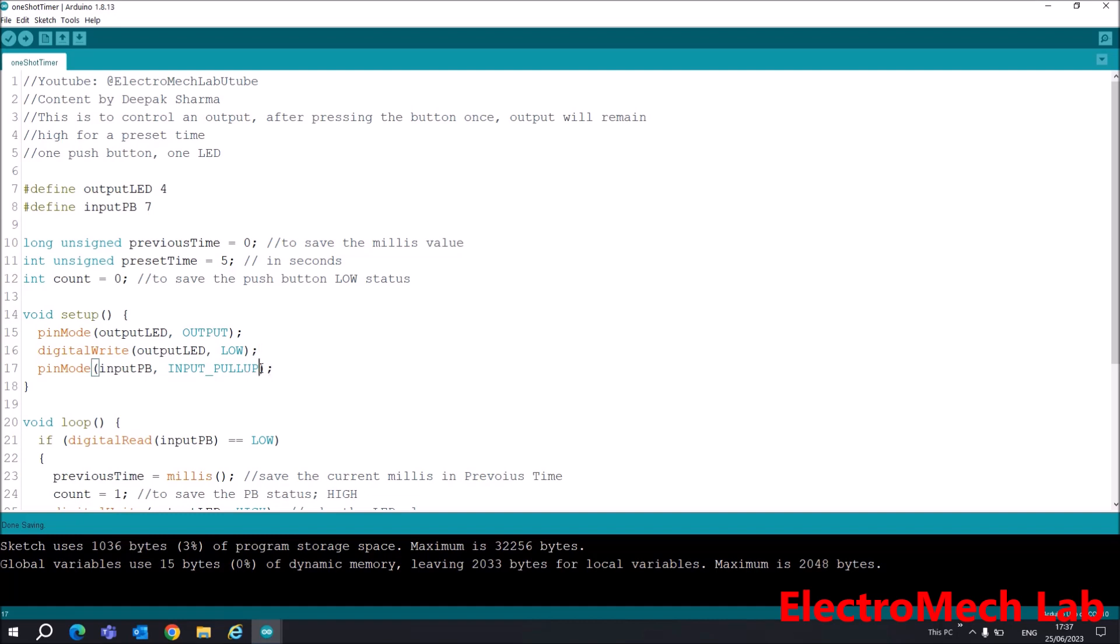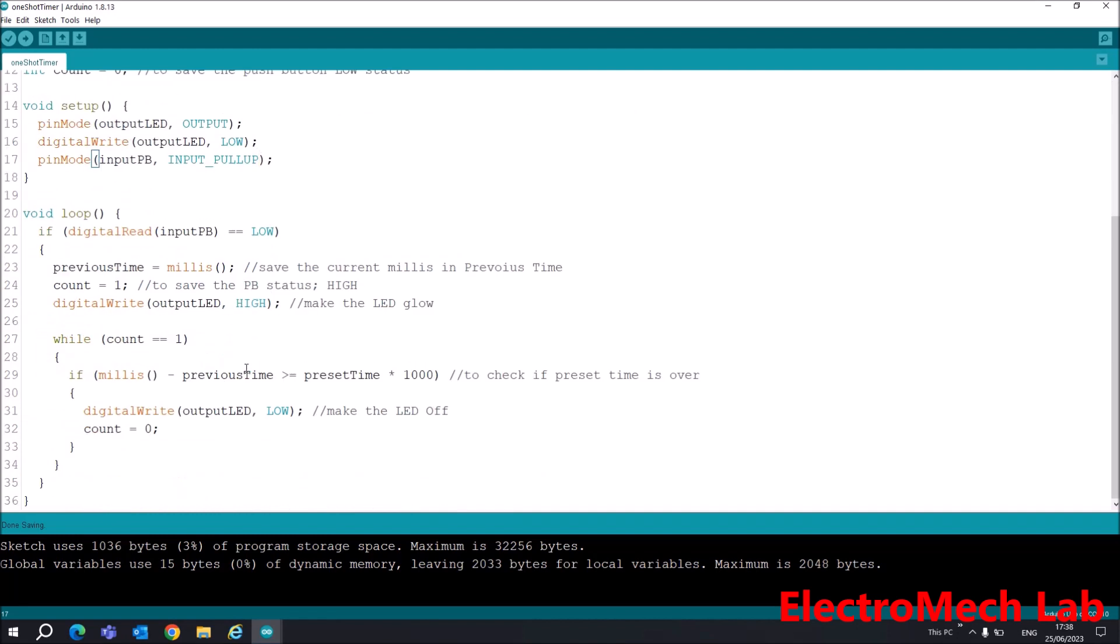Now we go to the loop function in which our main function will be running continuously. First, I will check the status of my input push button.